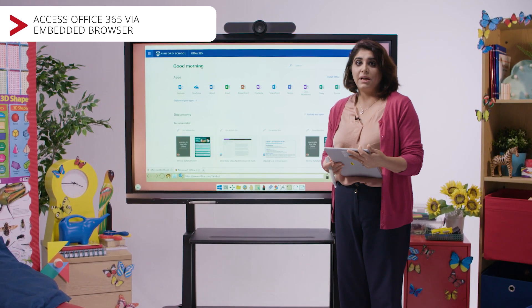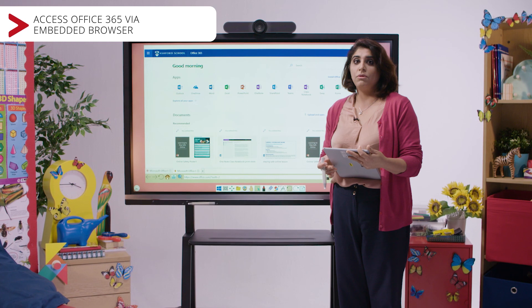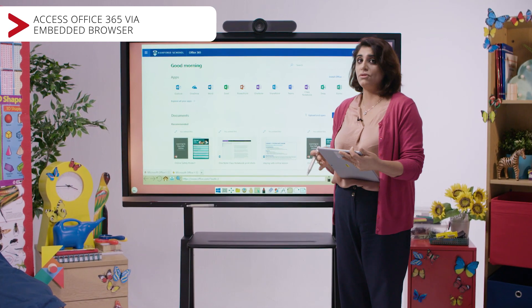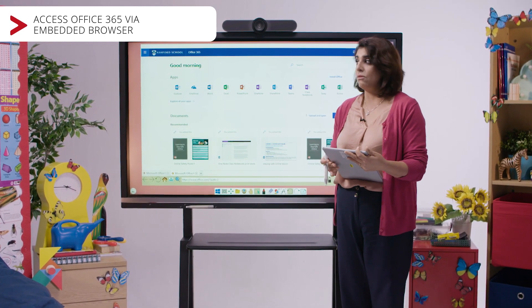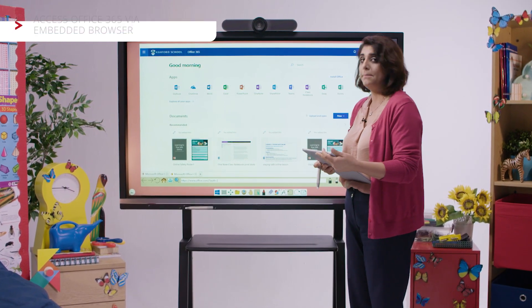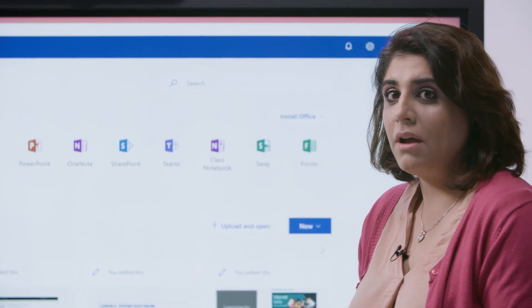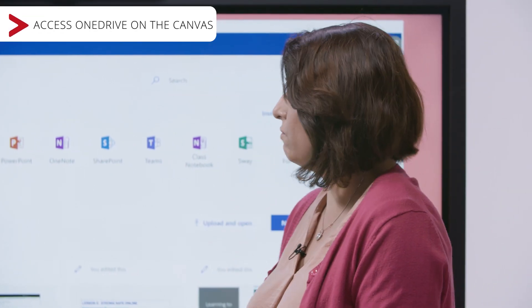As a teacher, you're able to seamlessly move from one tool to another without having to log in and out each time. For example, let us look into the OneDrive app where I hold all my teaching resources.